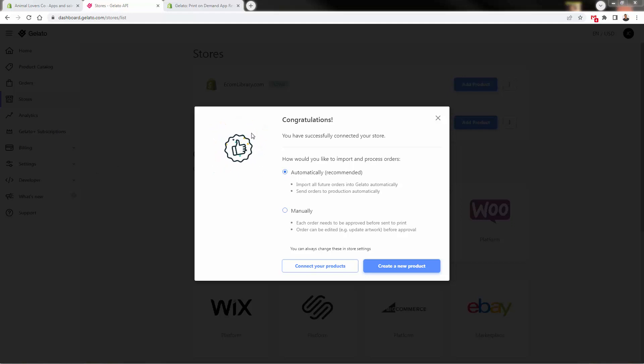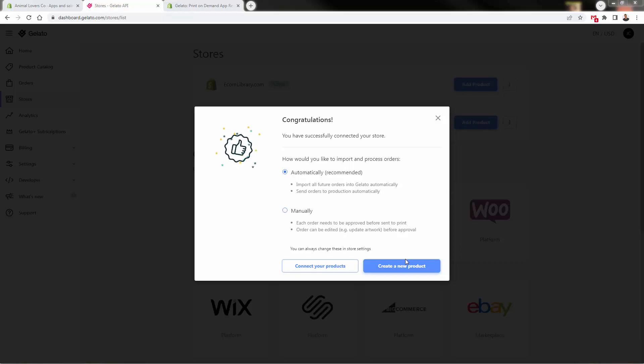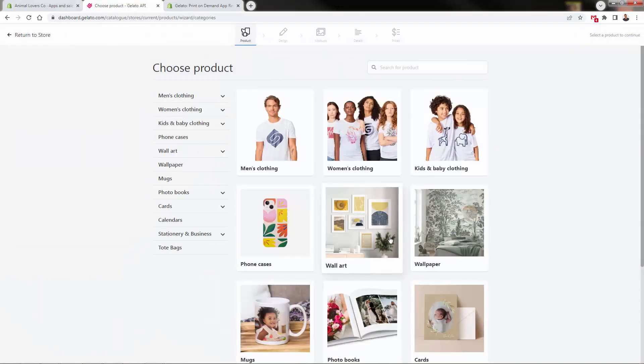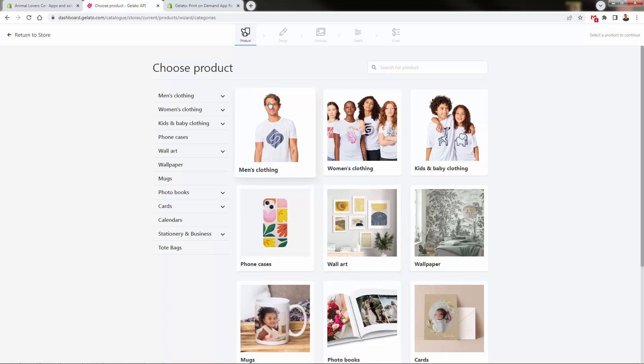This is where you're living everything. It says you've successfully connected your store and can import and process orders automatically. Make sure this is checked. Now you can connect existing products or create a new product. Let's create our first product with Gelato and I'll show you the product catalog.